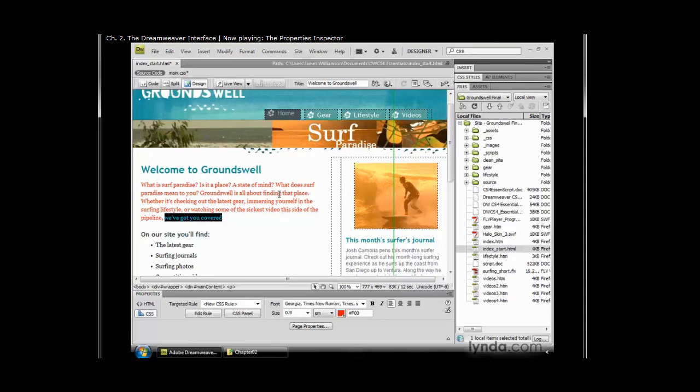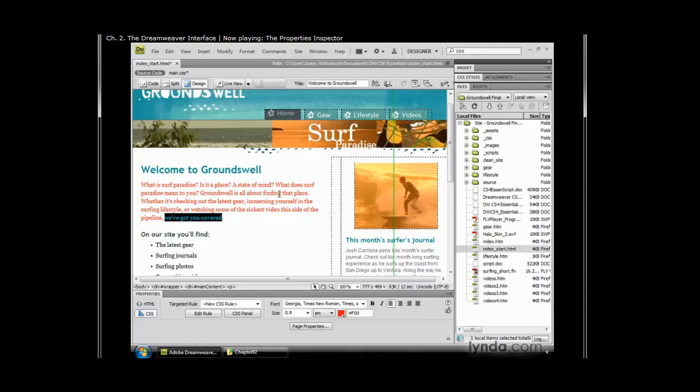You'll spend a good bit of time modifying both HTML and CSS properties with the properties inspector. Keep in mind, understanding how your site structure and CSS are being implemented site-wide is very important when using the properties inspector so that you don't make site-wide changes without meaning to. Once you're comfortable with it, however, you'll find yourself using the properties inspector almost intuitively, and you'll find that it really speeds up your workflow.